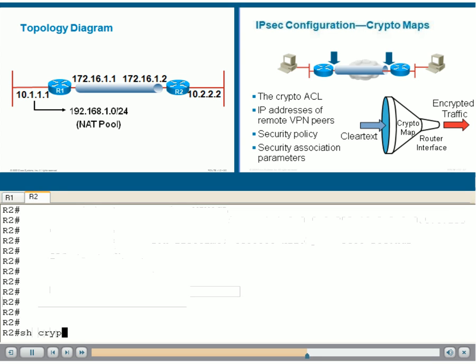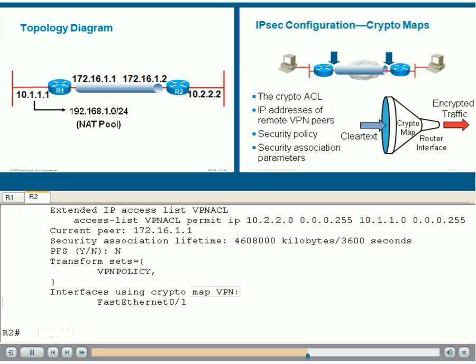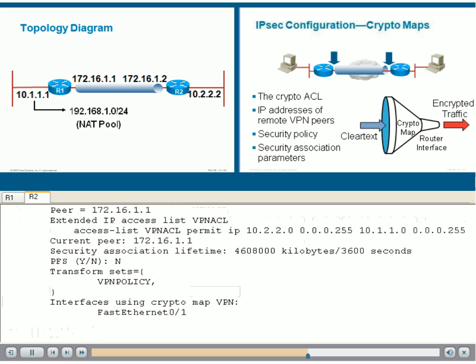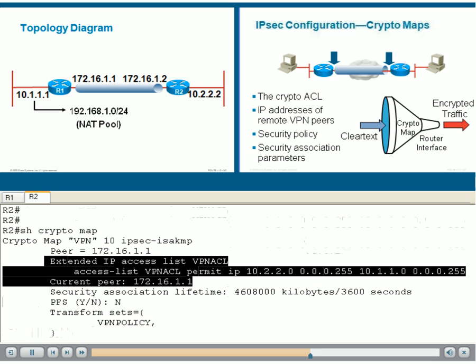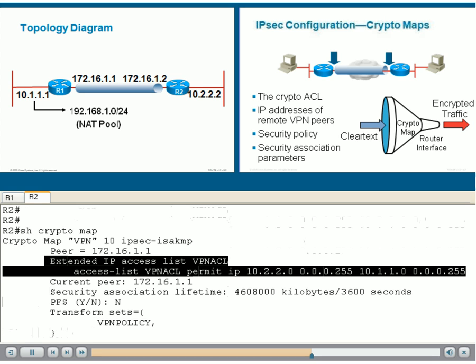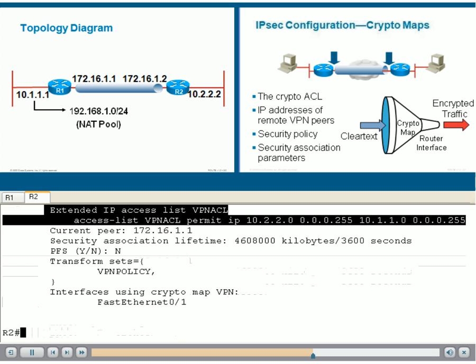You can see that we kind of have a mirror image. Our peer is R1 at 172.16.1.1. The crypto ACL matches traffic originating on the 10.2.2 network going to the 10.1.1 network. The crypto map is attached to the interface pointing to R1.